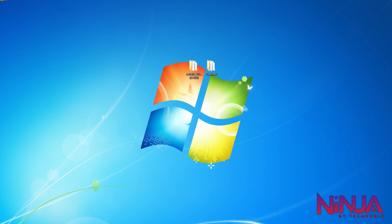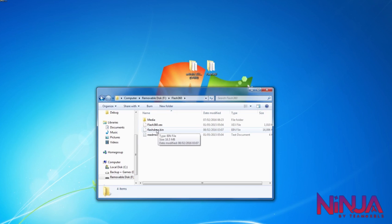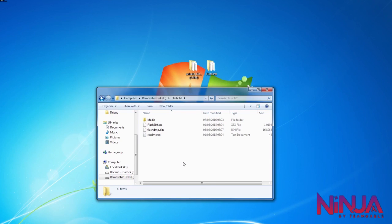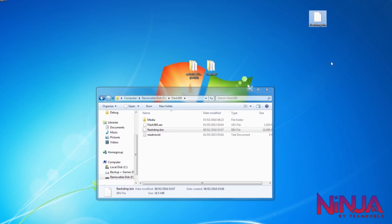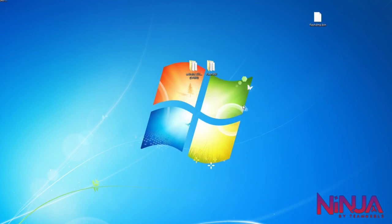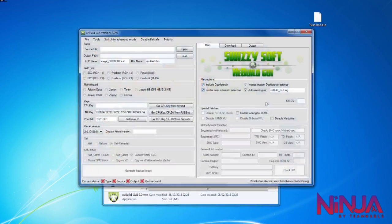This step is purely for any FAT console, any Xenon all the way up to Trinity. What you want to do is go to the USB in the computer, go into Flash360 on your USB, and get the FlashDMP.bin. Make a backup of it — if anything goes wrong you can go back to the dashboard you were on. If you drag and drop the FlashDMP.bin to the desktop, it's still on the USB so that technically is a backup. Then minimize the USB and open up the XeBuild folder and open up XeBuild.exe.